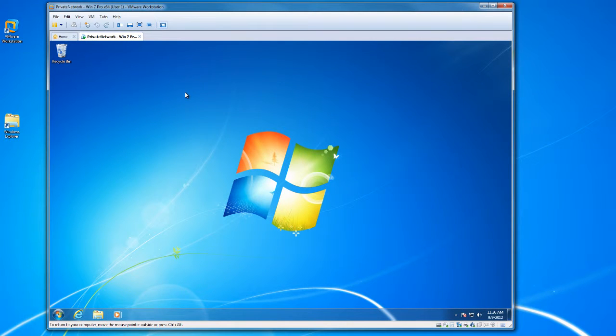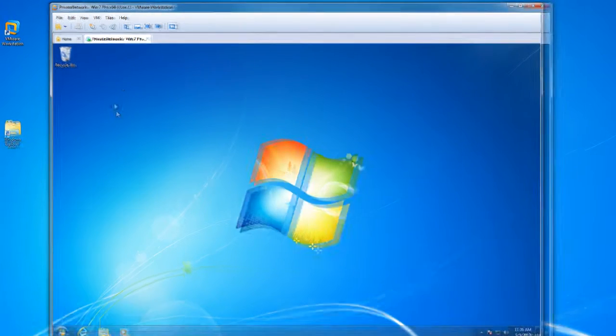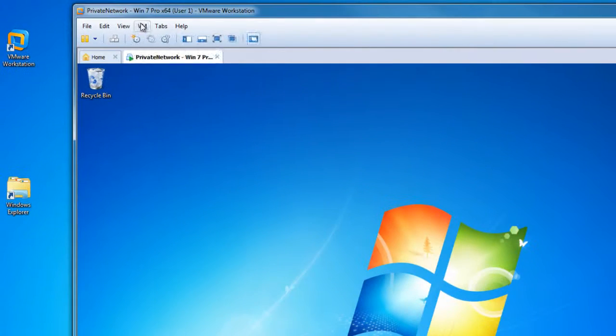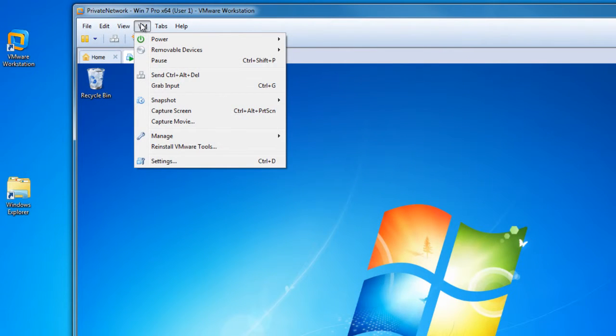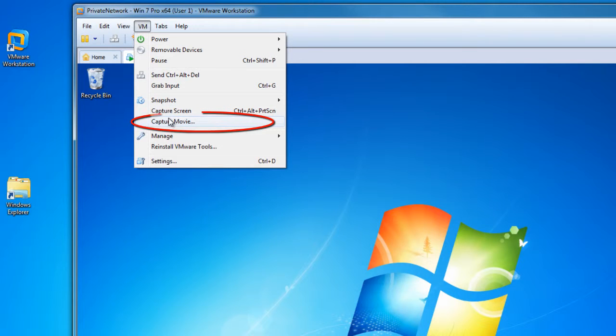Next, we'll take a look at the movie capture capability of the virtual machine in VMware Workstation. Under the VM menu option, there is an item called Capture Movie. This is something you would want to use when you want to record the activity going on within the VM, the virtual machine.